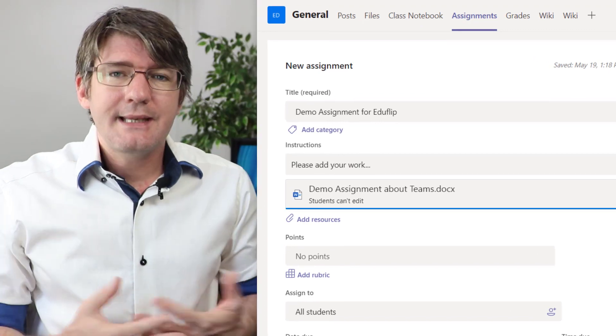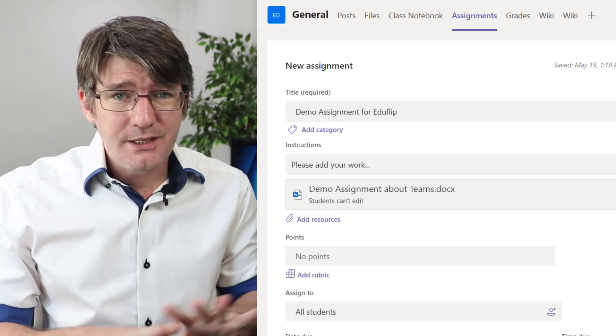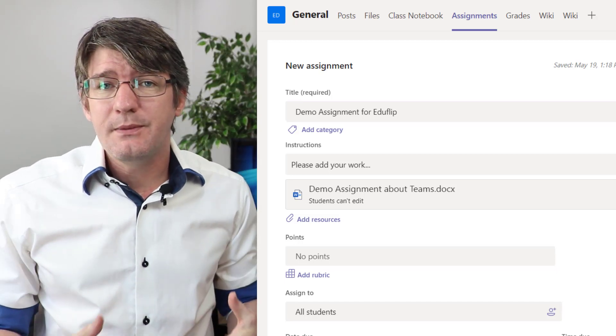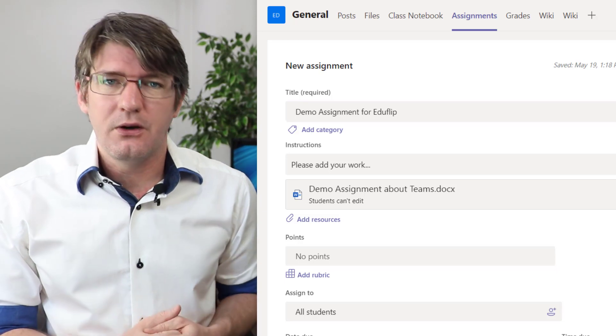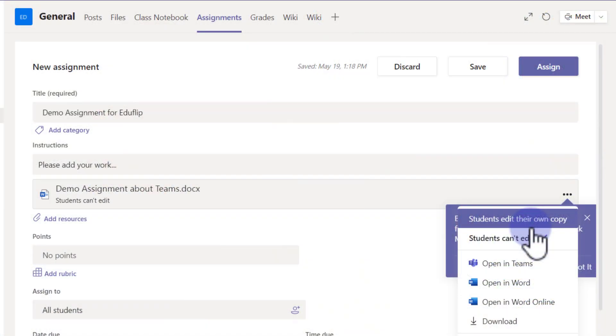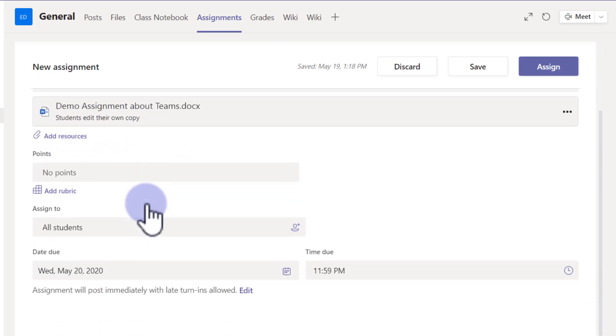The next thing we'll do is set permissions for our students. By default, this file is shared so every student can view it, but they can't edit it. We're going to change that — I want them to be able to edit their own copy. Click on the three dots and select 'Students can edit their own copy.' These two options are very important as they control whether students all see a file created by you, or whether they create and submit their own version. You can always double-check that at the bottom.